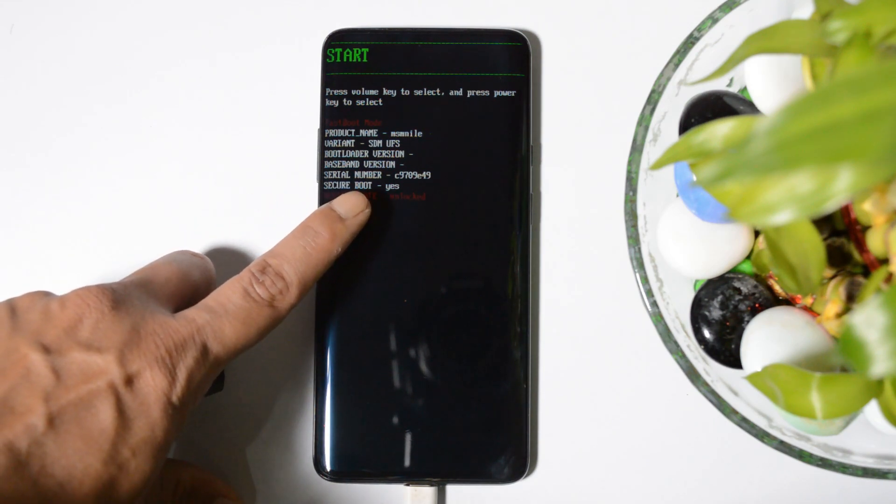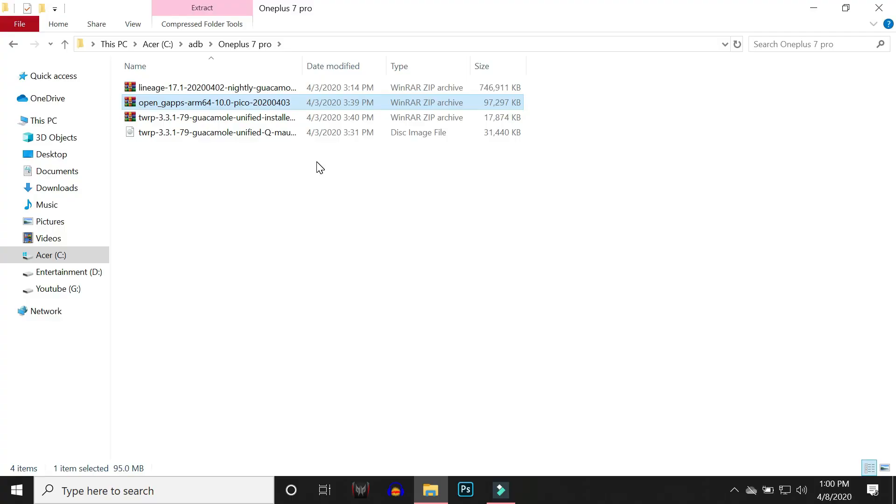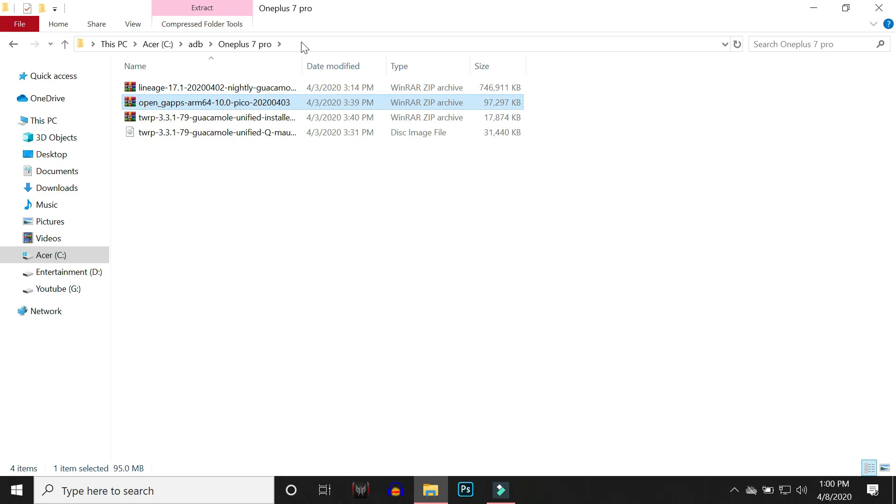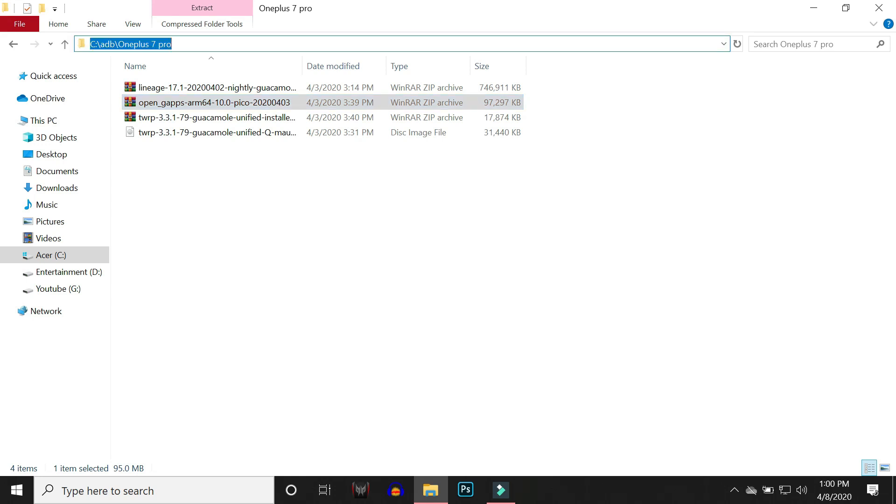Now for those guys whose device bootloader is not unlocked, they can do one thing. Inside ADB folder where you have placed all these files and the recovery file, open command prompt there, but make sure you open inside ADB folder itself. It doesn't matter if you create a subfolder, but the main folder should be ADB. The simplest way to open command prompt is tap once in the address bar and type CMD and hit enter.